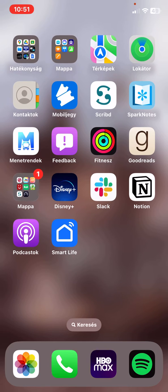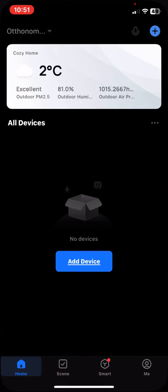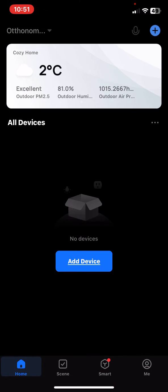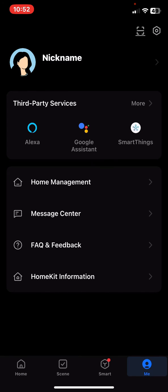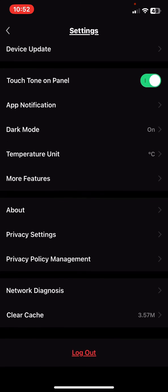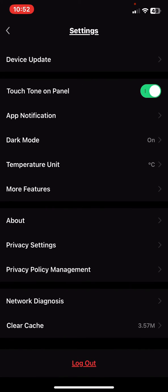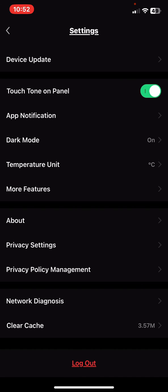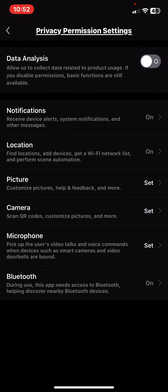First of all, open the application on your phone and then click on the me button at the bottom of the page on the right, and then click on the settings button at the top of the page on the right. Then if you scroll down, click on the privacy settings button.